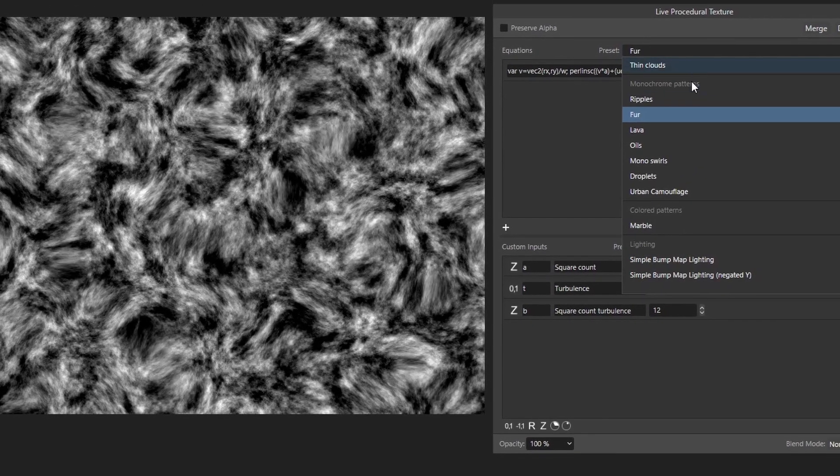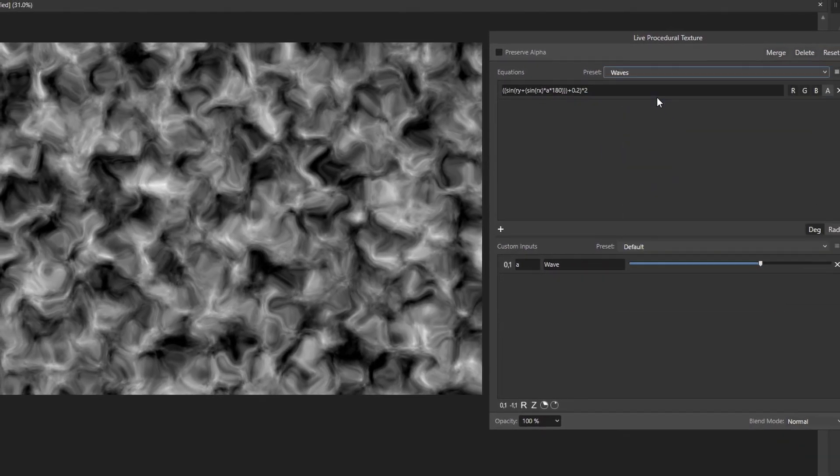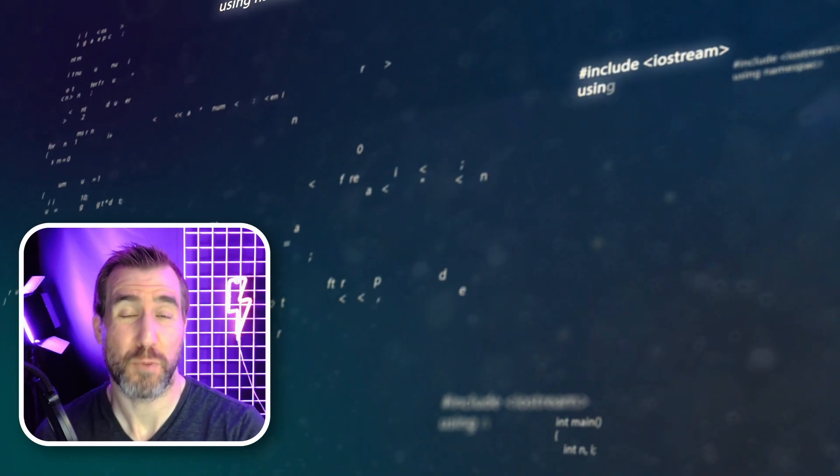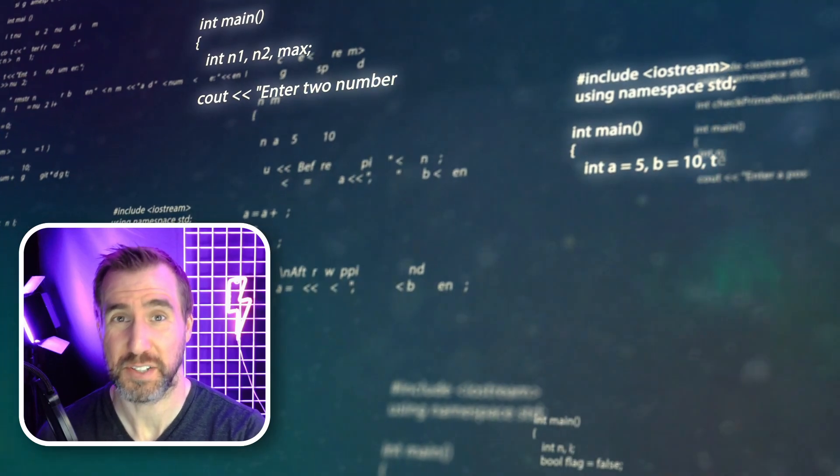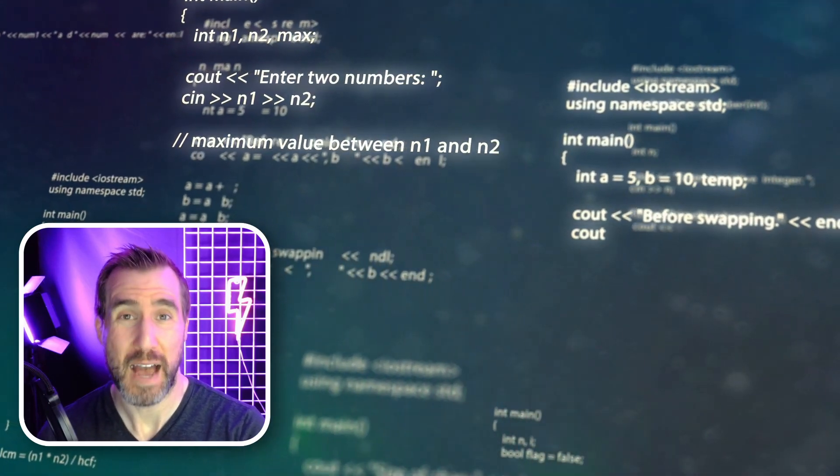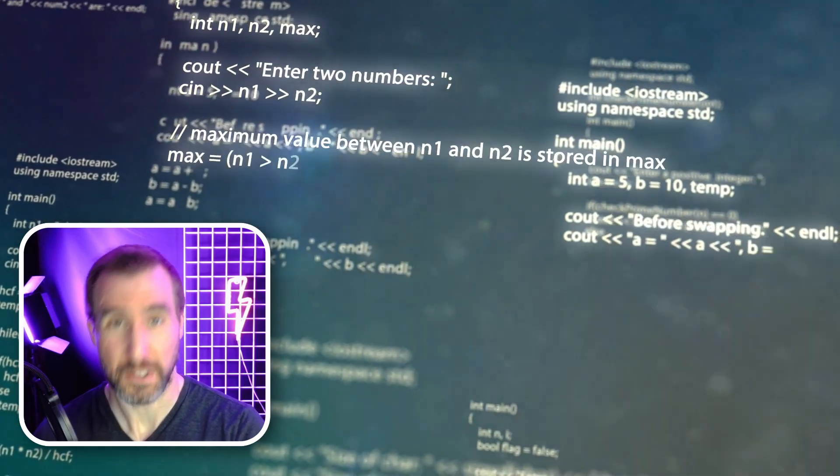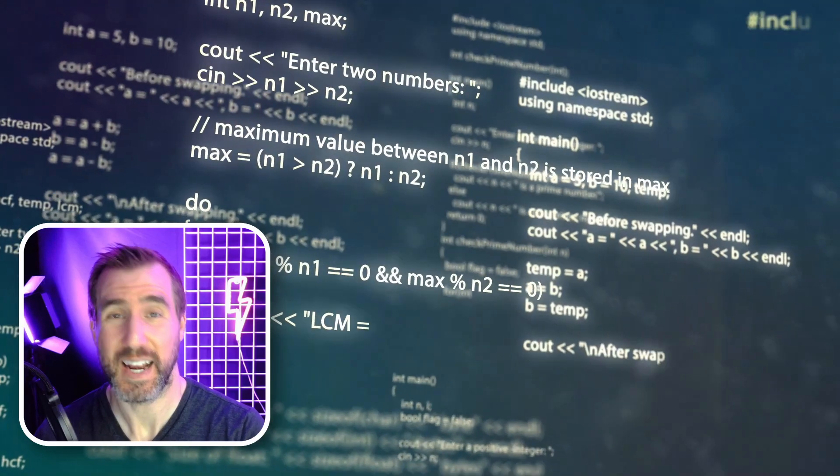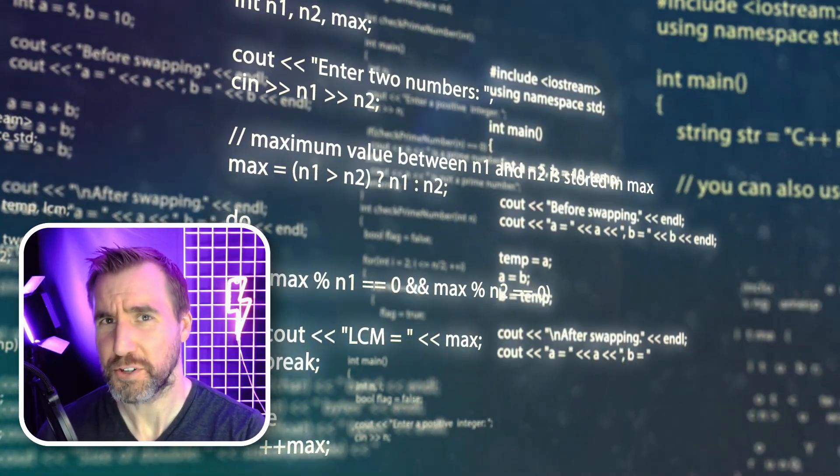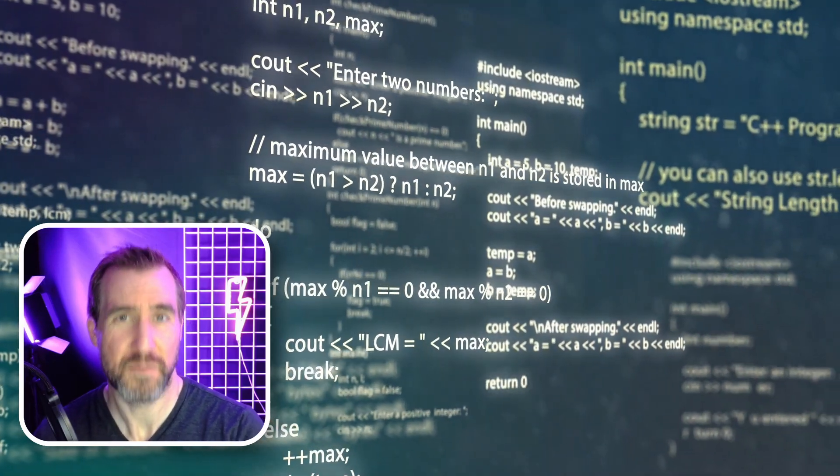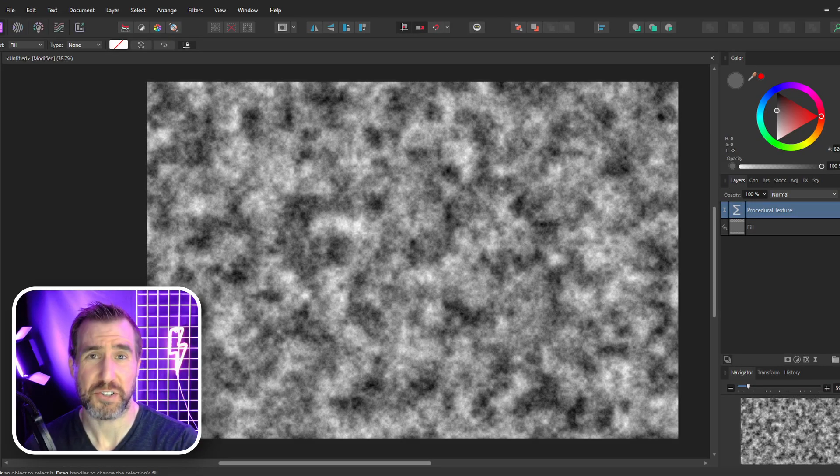In this video we'll look at procedural textures in Affinity Photo. This is definitely one of the more complicated and advanced features in this program and it involves some math and programming knowledge, but today we'll just look at the basics of this feature and how to use some presets. In future videos I'll give more advanced examples.